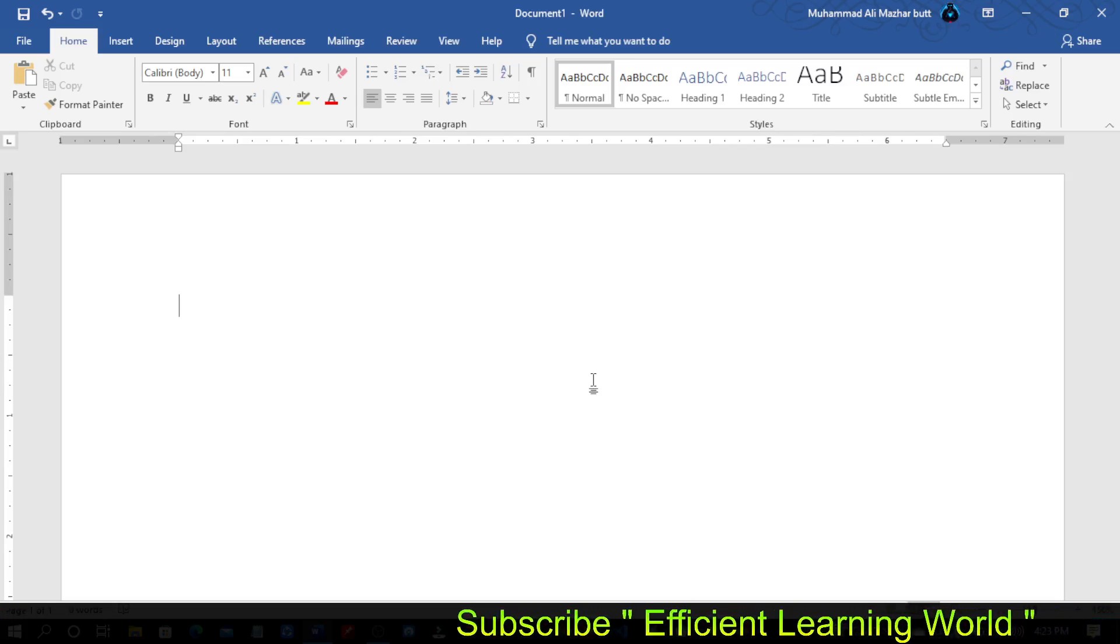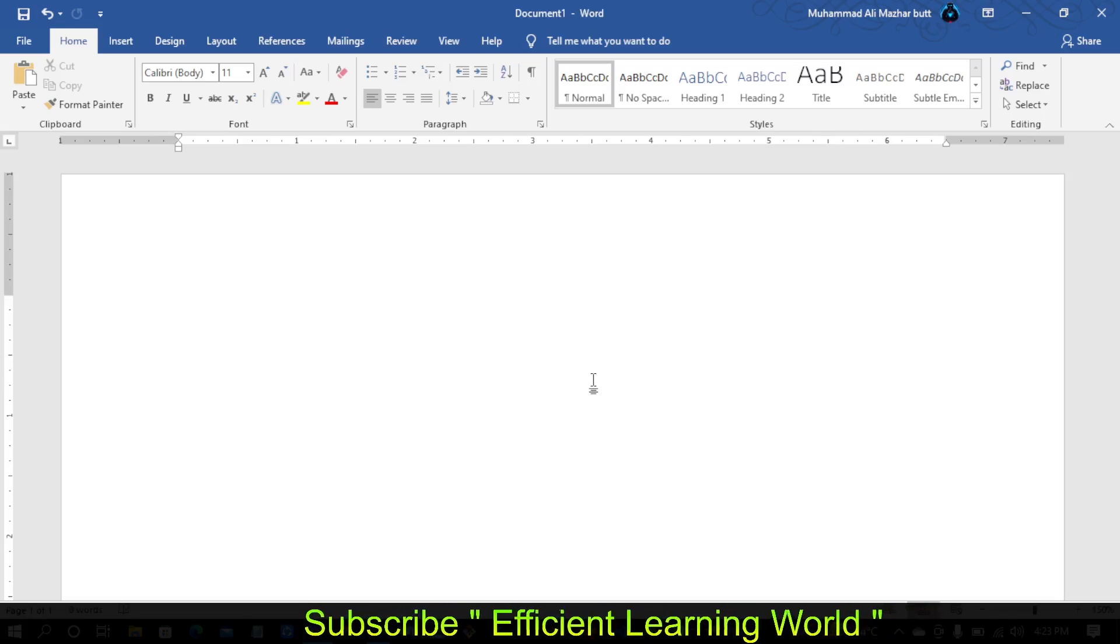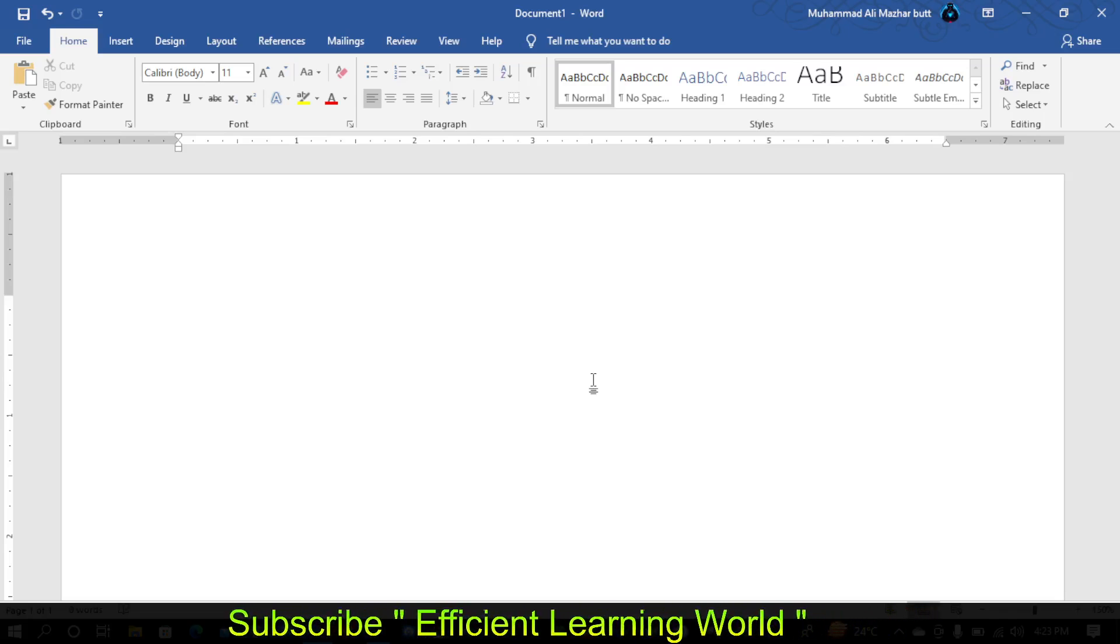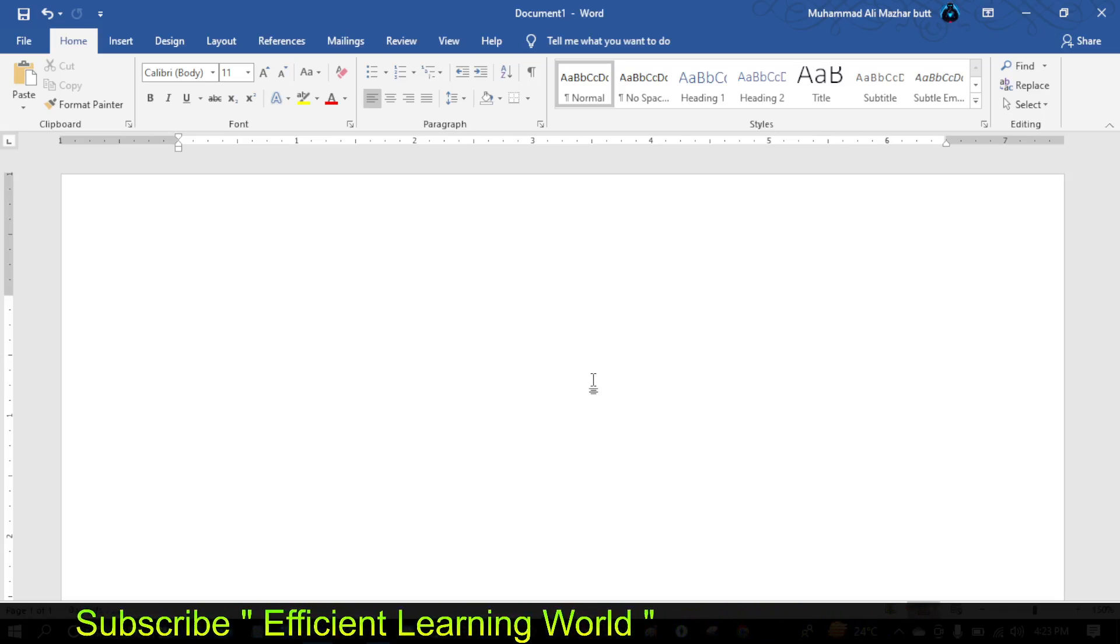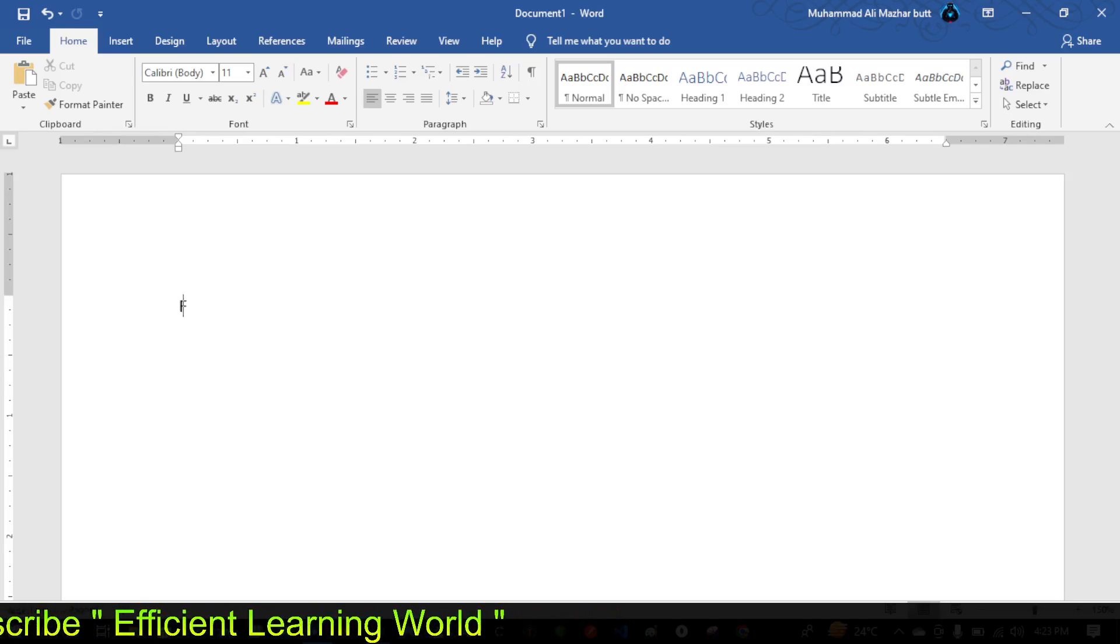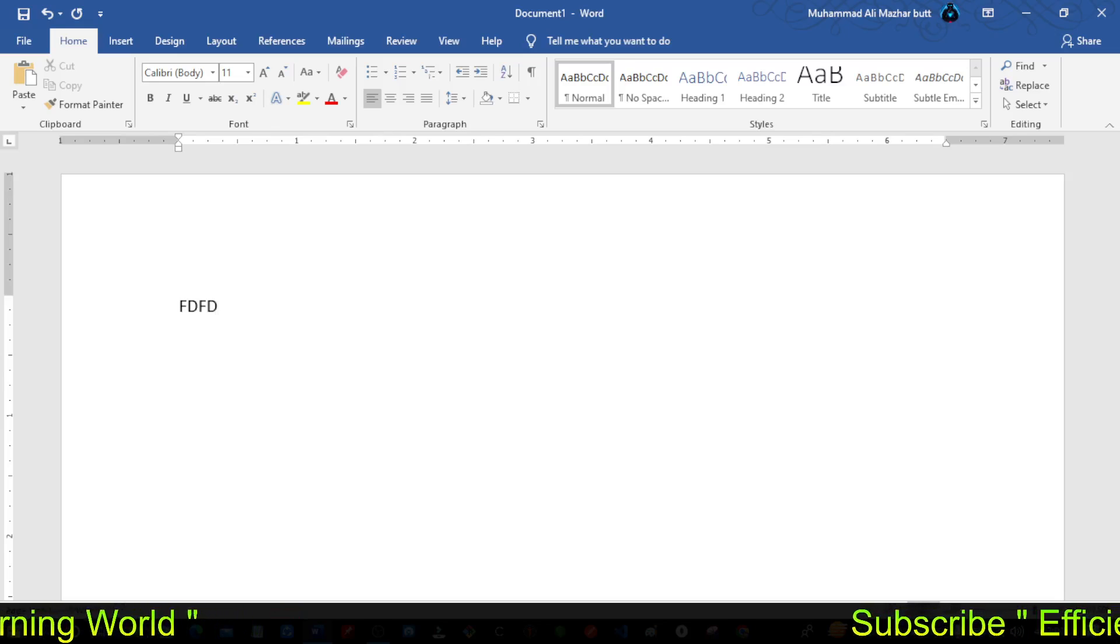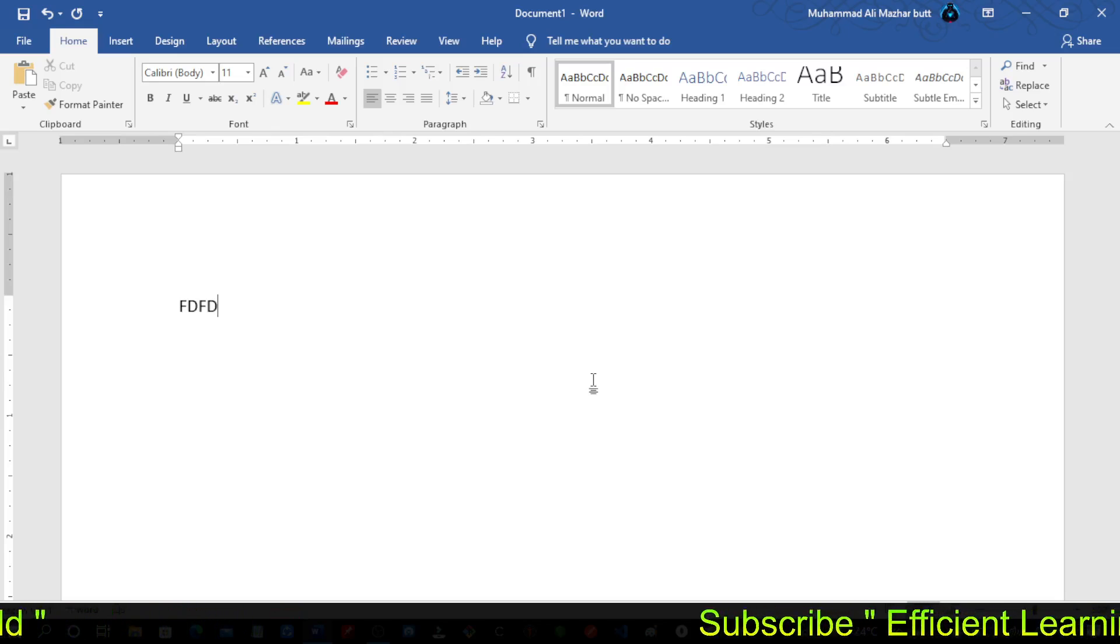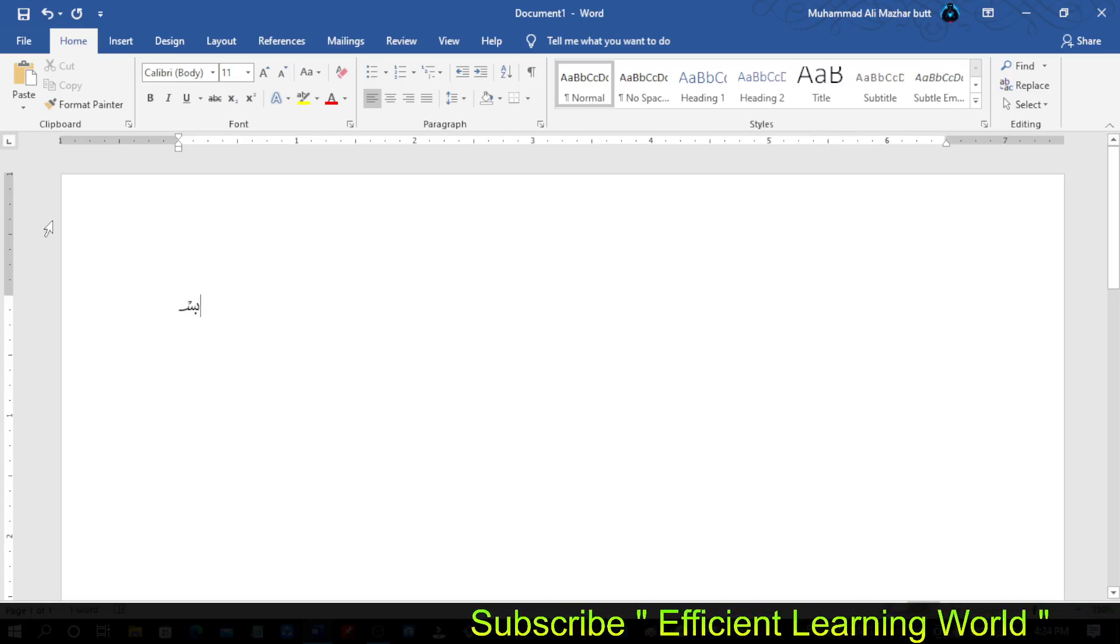Just turn on caps lock and type FDFT in capital letters. Then press Alt plus X from the keyboard.